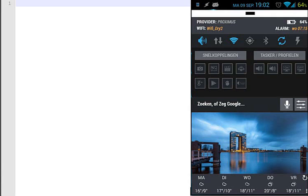Hello, today I'm going to show you how to create a widget with dynamic icons based on Tasker variables. I also use Zooper for this one, so if you have that you can still follow everything. First of all I'm going to show you what we are creating today - I have one widget, one icon, and also one text.